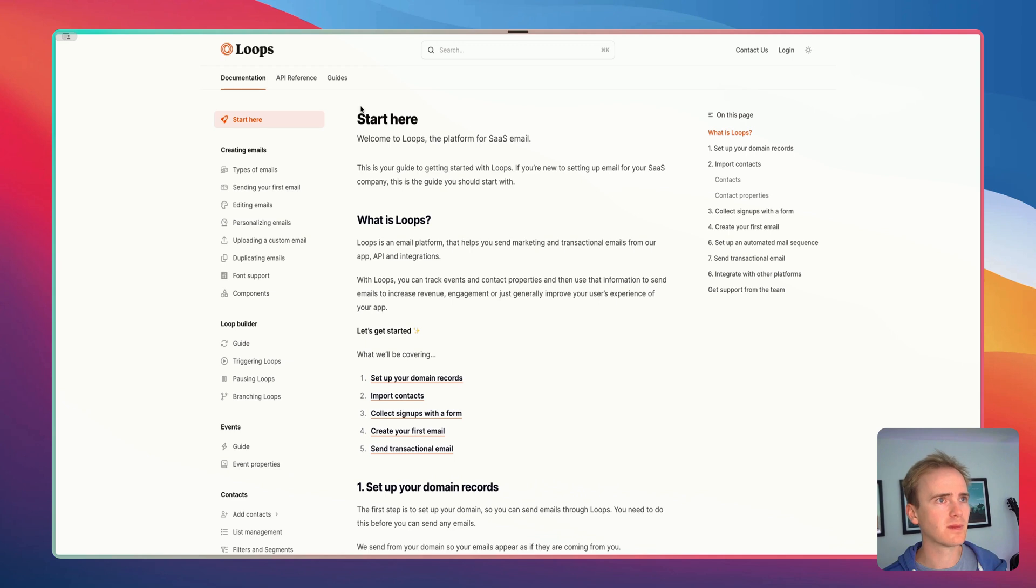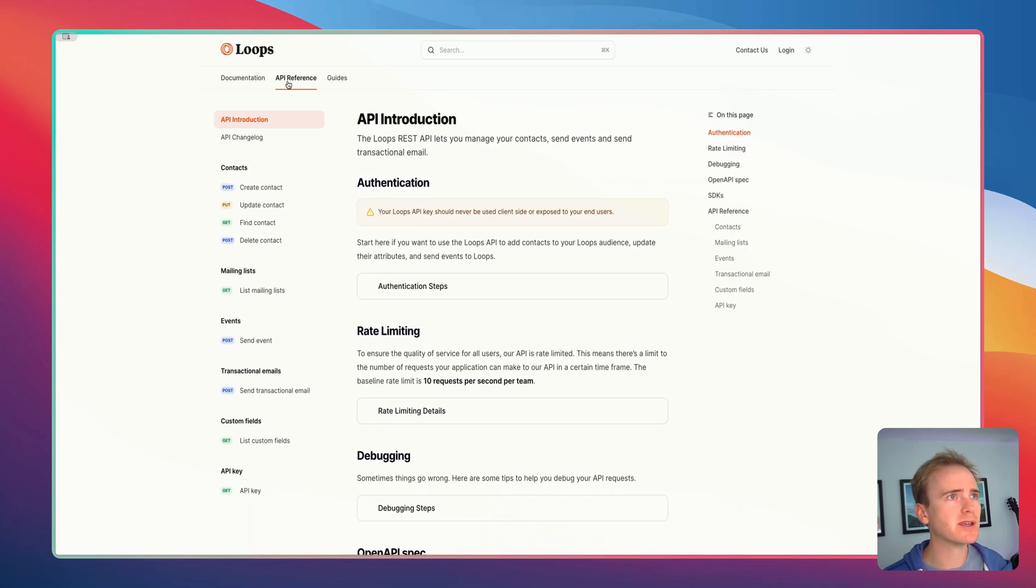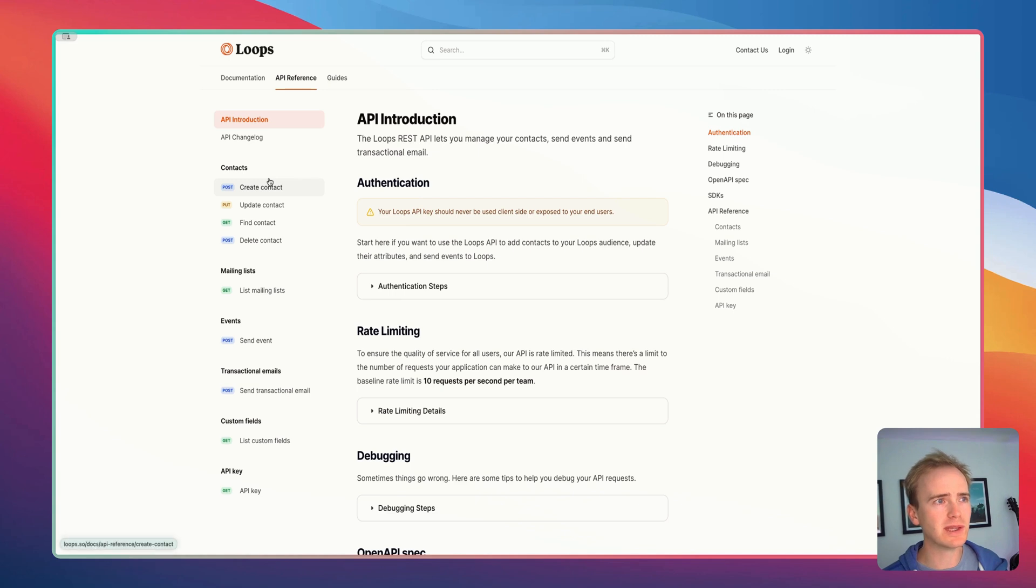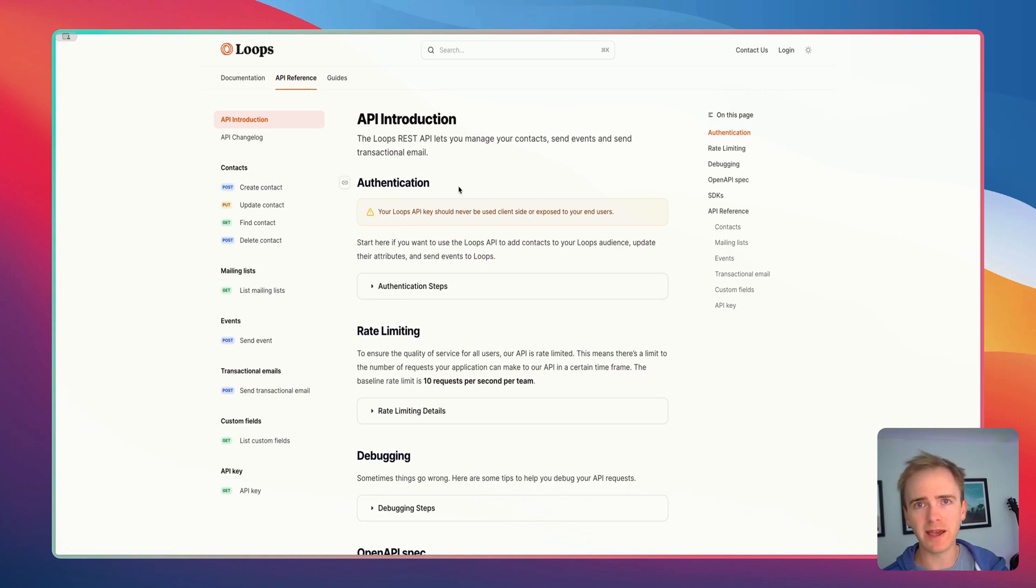If we go into documentation and then go into API reference, we can see all of the things that you can do at the API and adding a domain name is not one of them.